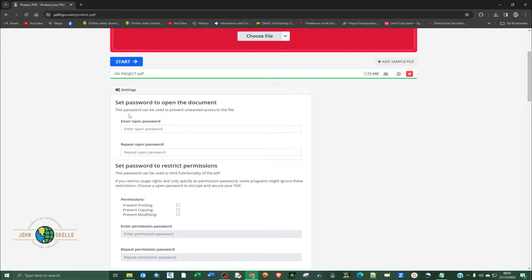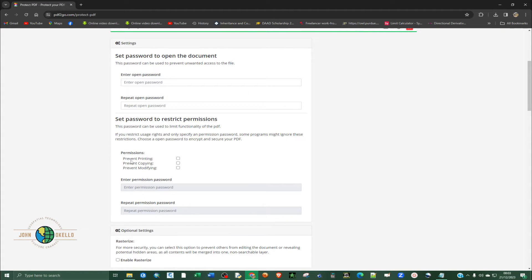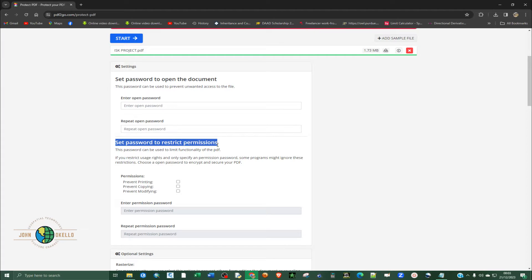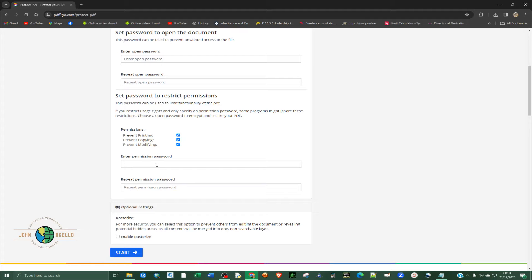Now you need to set the restrictions. The first setting is about restricting people from viewing the PDF without a password — that's not what you want. What you want is to set a password to restrict permissions. Go to this second settings and make sure that you check all these permissions: preventing from printing, preventing from copying, and then from modifying. Then you are going to provide a password. Any person that wants to modify, copy, or print will have to provide the password.